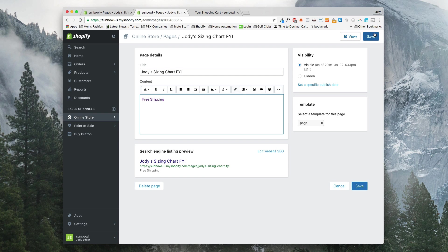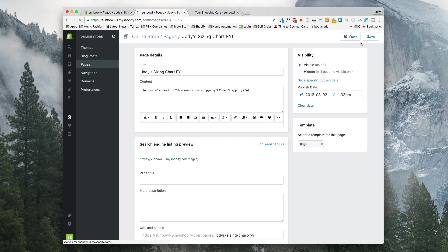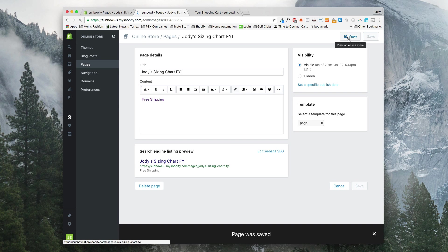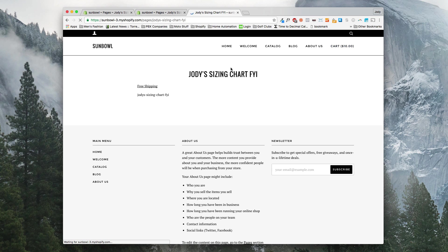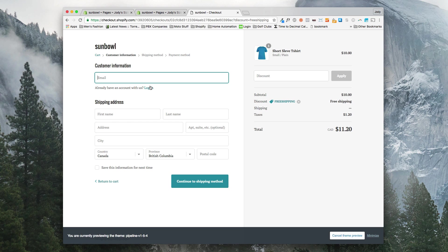We're going to save that. And then we're going to jump over and view it. So we're going to view the page. And once we're on the page, we're going to click on the free shipping link and see what happens. So it now takes us to the checkout page and we can see that the discount has automatically been applied to this product.